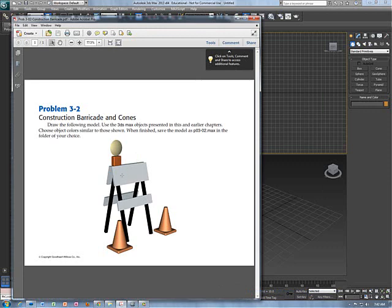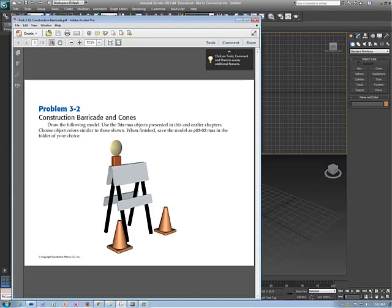We're going to start out by making the barricade part, which is going to be comprised of boxes. On top of that we have a chamfer box — it looks like an oil tank that's going to squish down. Then there are cones, and chamfer boxes underneath them. Let's begin with the actual barricade itself.